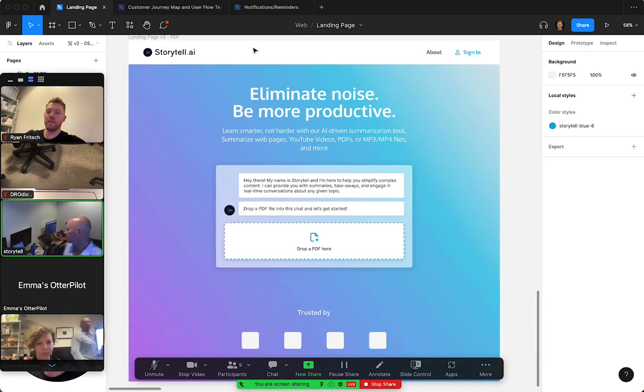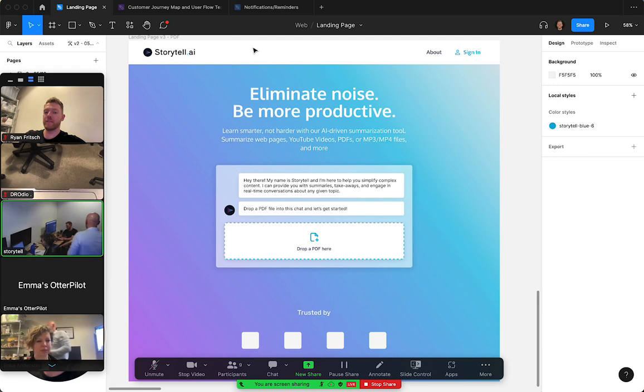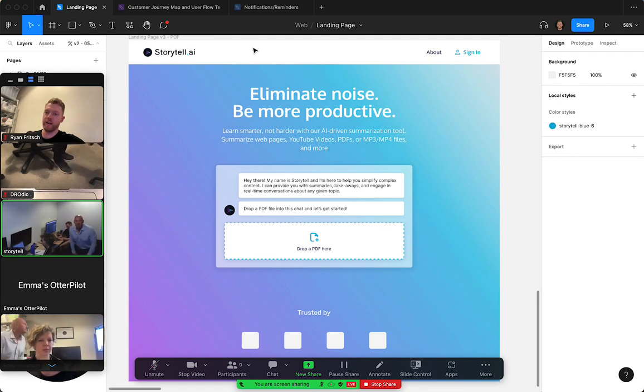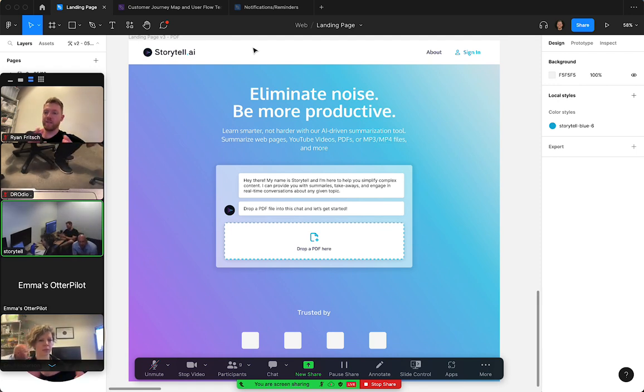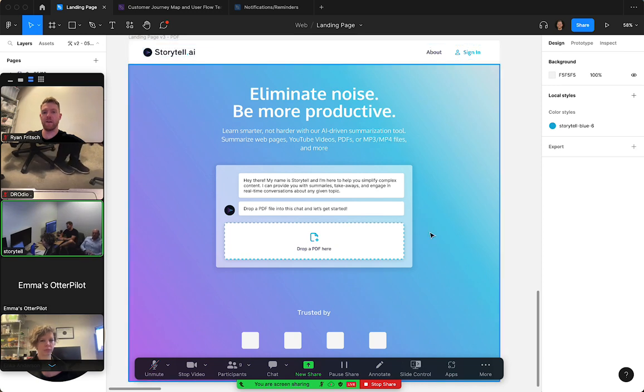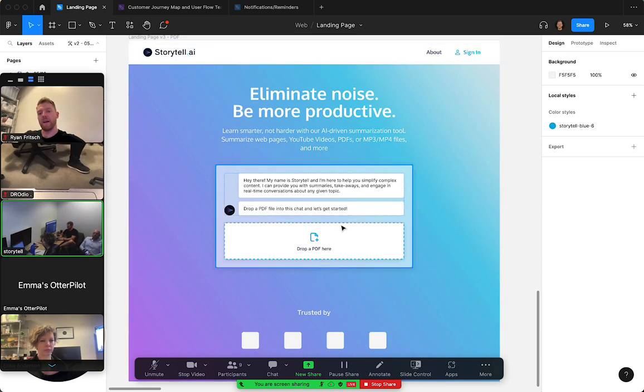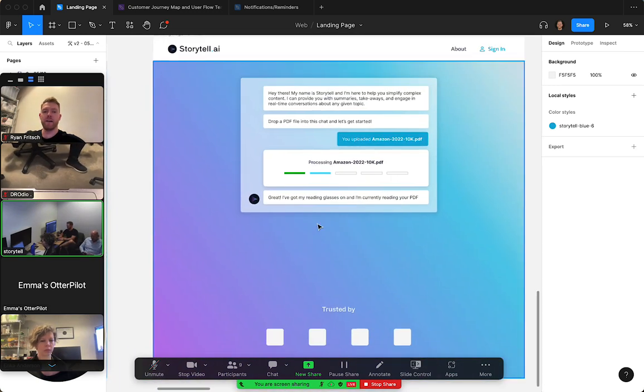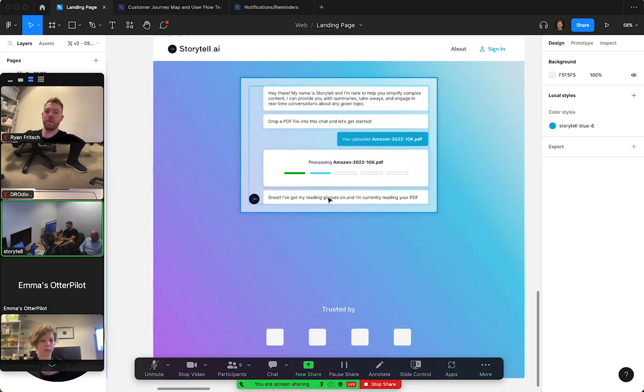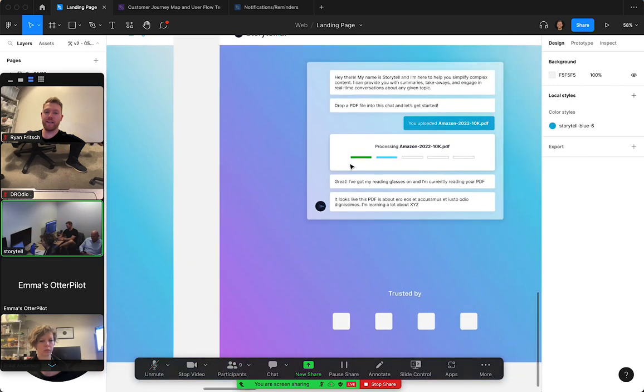We're integrating Storytell's chat functionality within the landing page. So on this page you'd be able to drop in a PDF, Storytell will start summarizing it for you and processing it.